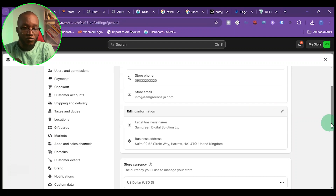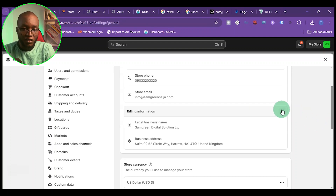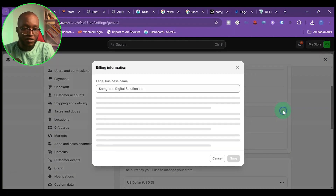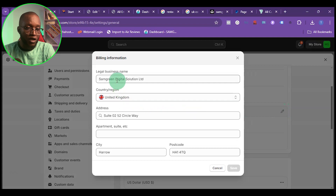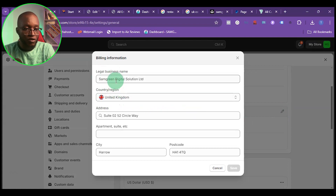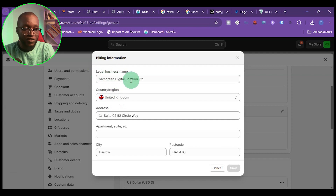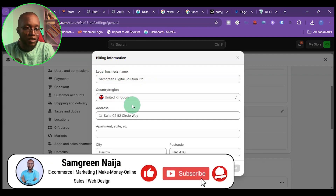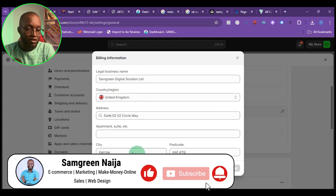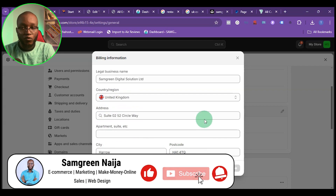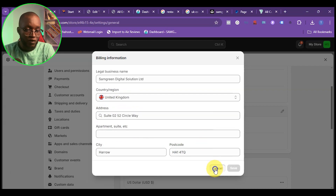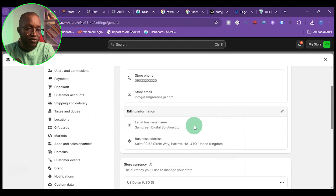The first thing you want to do is come to billing and click on edit. Then put your business legal name. This is my business name, which is Sam Green Data Solution. My business is set up in the UK — this is the address, the city, and the postal code. Once you've filled in your own details, just click save.